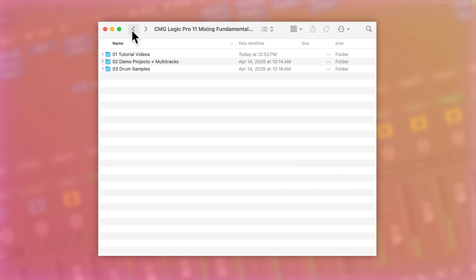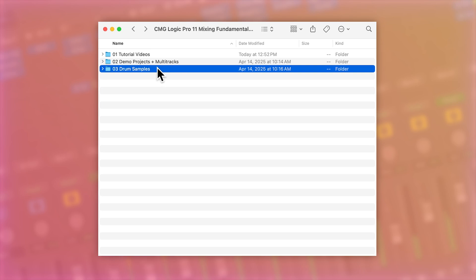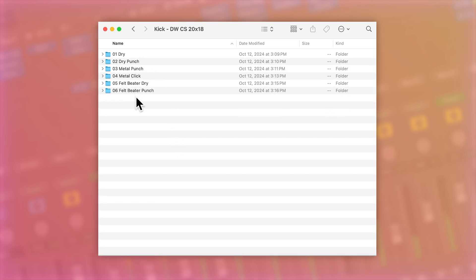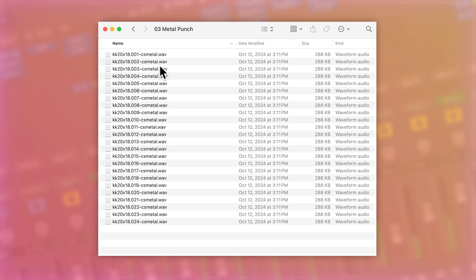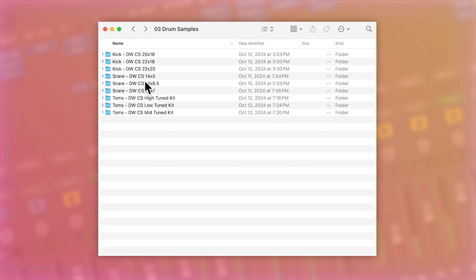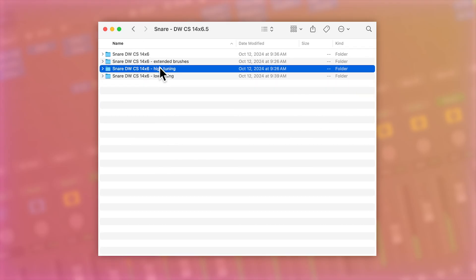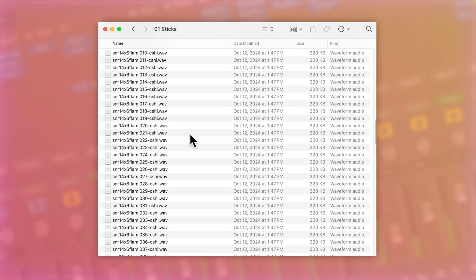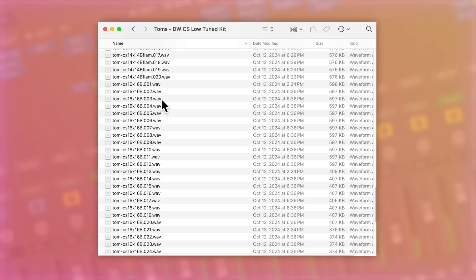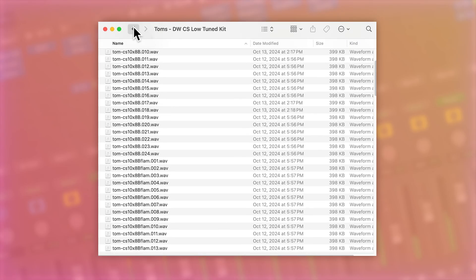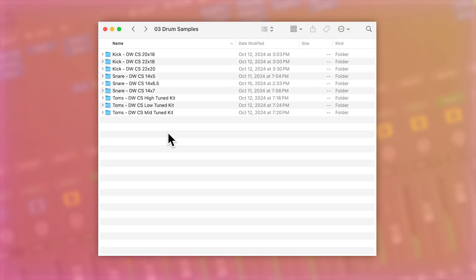The course download also includes my own custom drum sample library that you can use for drum replacement. These are all 100% original drum samples that I recorded at a studio many years back. This includes 17 different kick drums, nine different snare drums, and three different sets of toms. Each set has four distinct toms, and these are all sampled from various DW Collector Series drums at varying sizes and tunings.